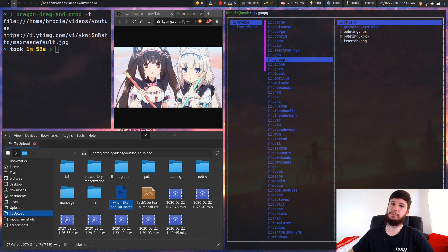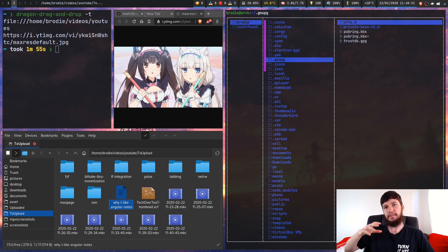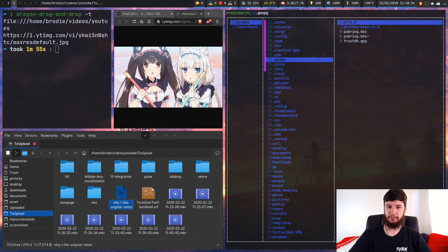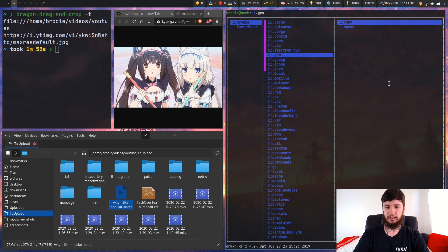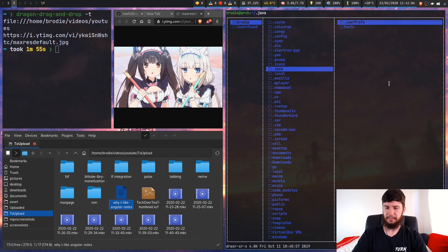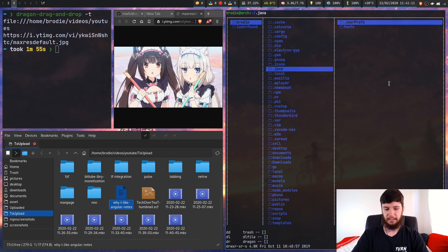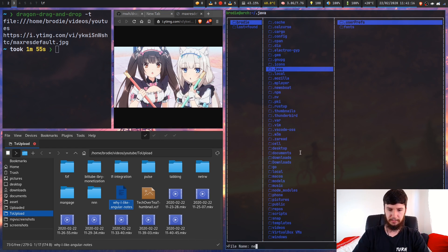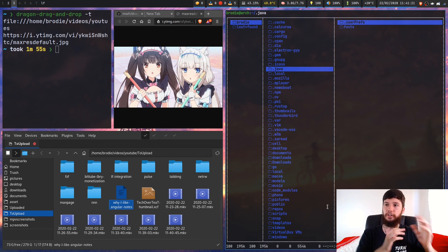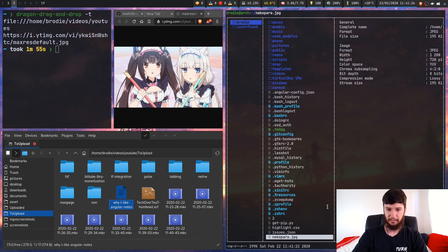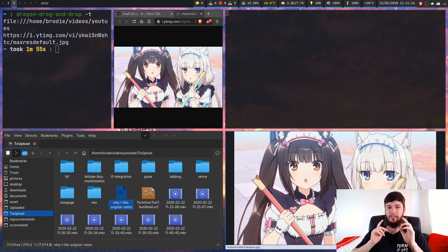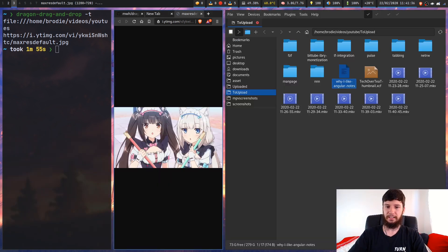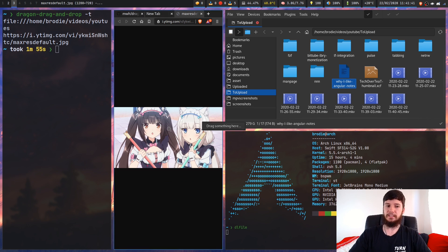Getting links is cool, but what about actually doing something with them? I've got another script that I haven't shown yet — it downloads a file when you drag it into that window. If we press 'dl' this brings up another 'drag something here' window. Let's drag a Nekopara image in, name it something like 'nekopara', and that just runs curl to download it. Let's have a look at that image — I've now actually downloaded it. That's a really cool use for this: you can just drag something into your terminal and download it.